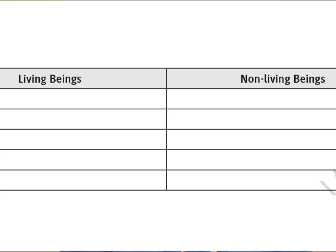Now, one small activity. In your surroundings, there are many things — not only inside your home but outside also. You might see a dog, cat, kitten, a car, a tree, a bike, your brother, sister, human beings. So, in the screen you can see there is a small table with two columns — one for living beings and another one for non-living beings.